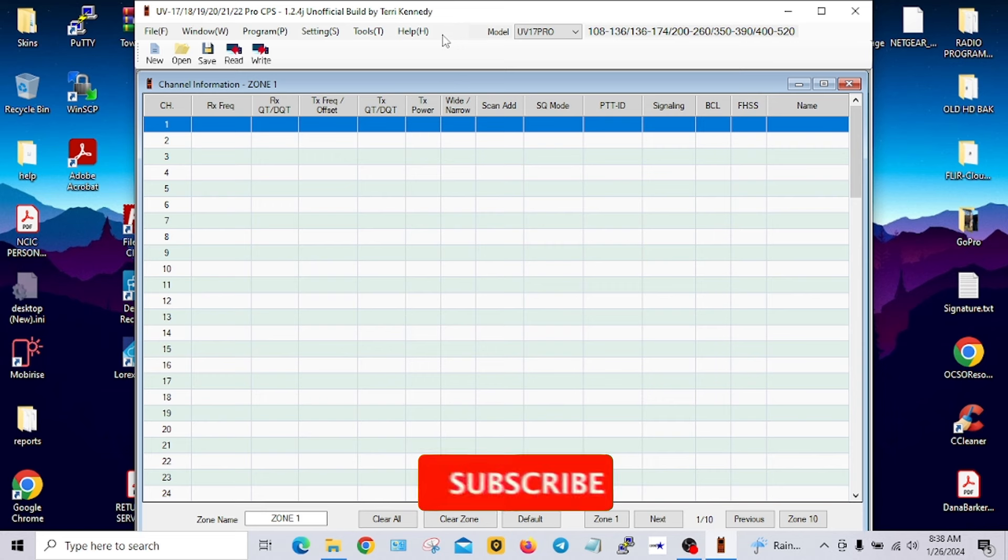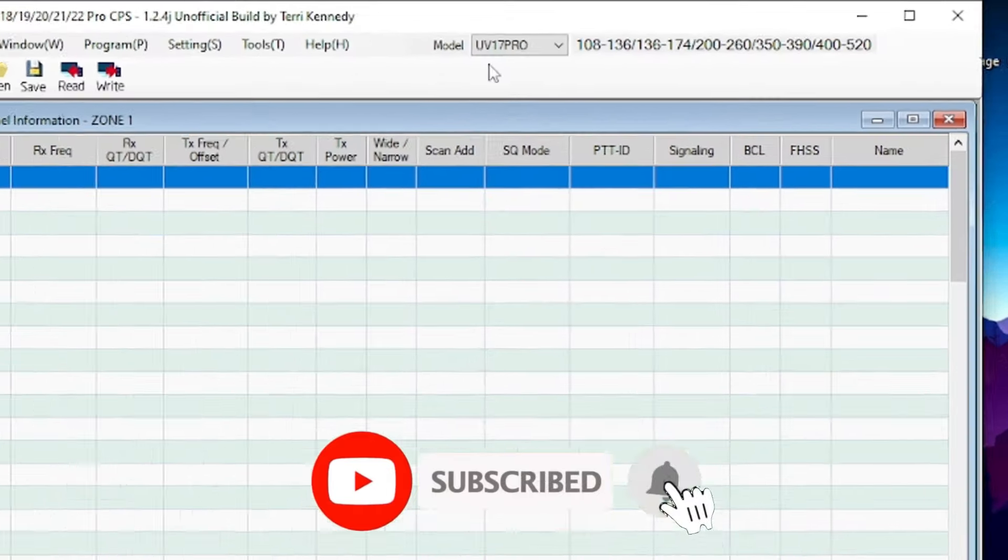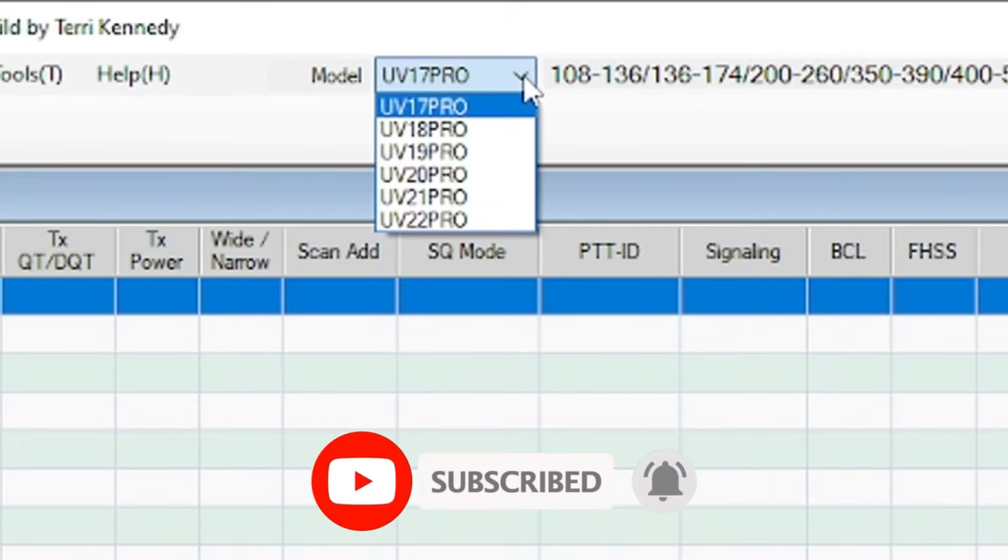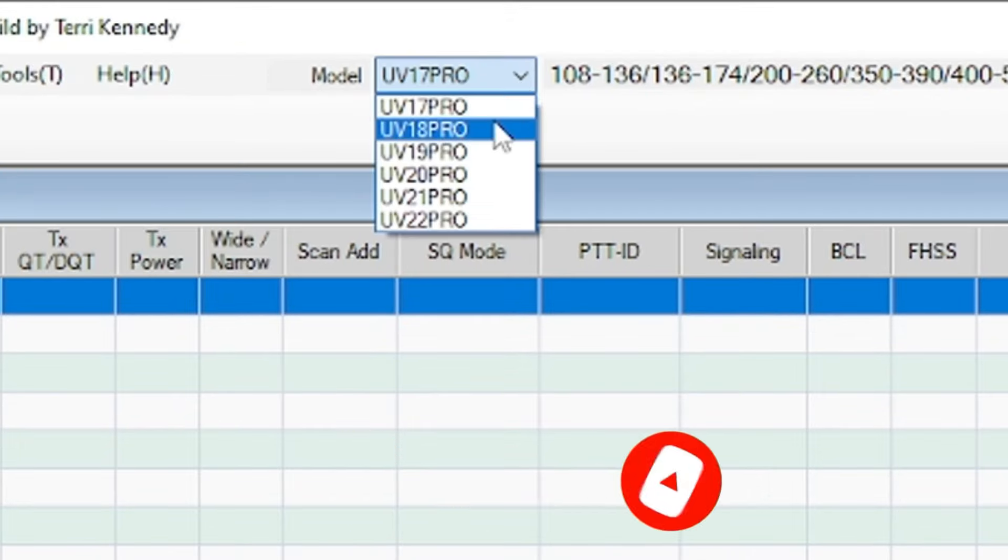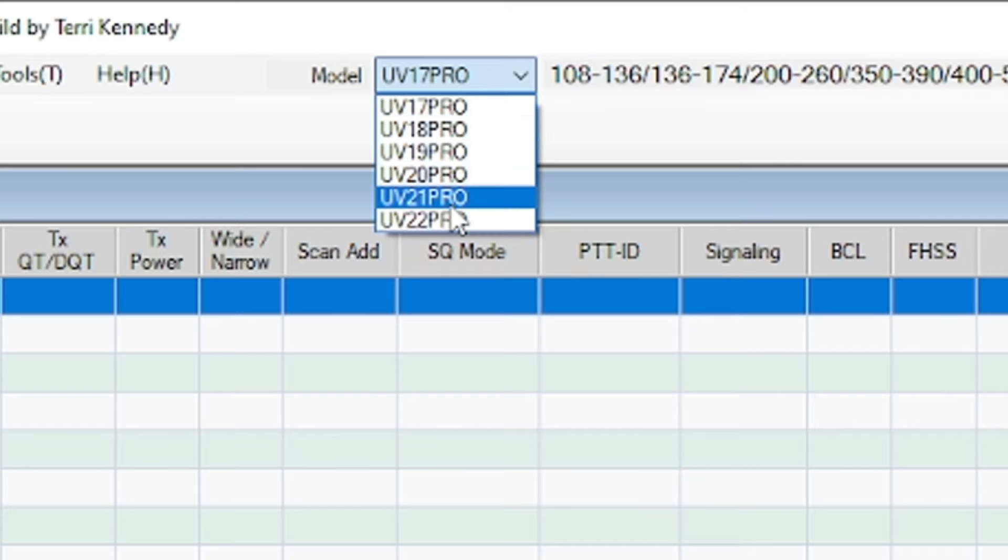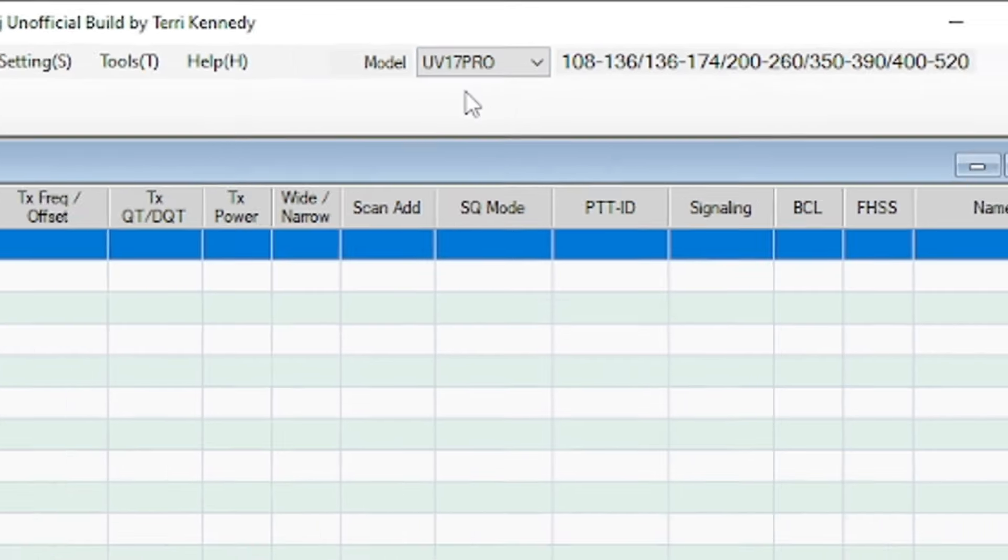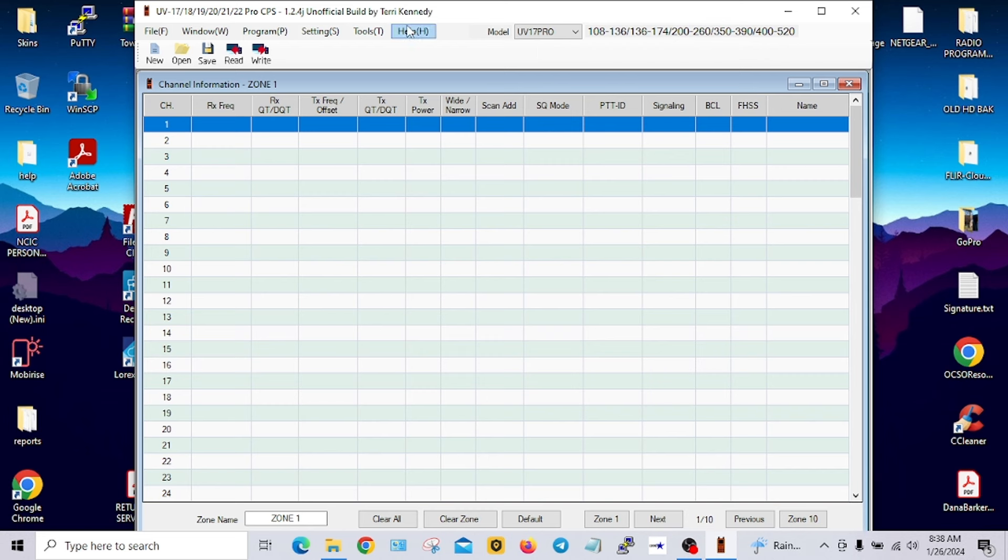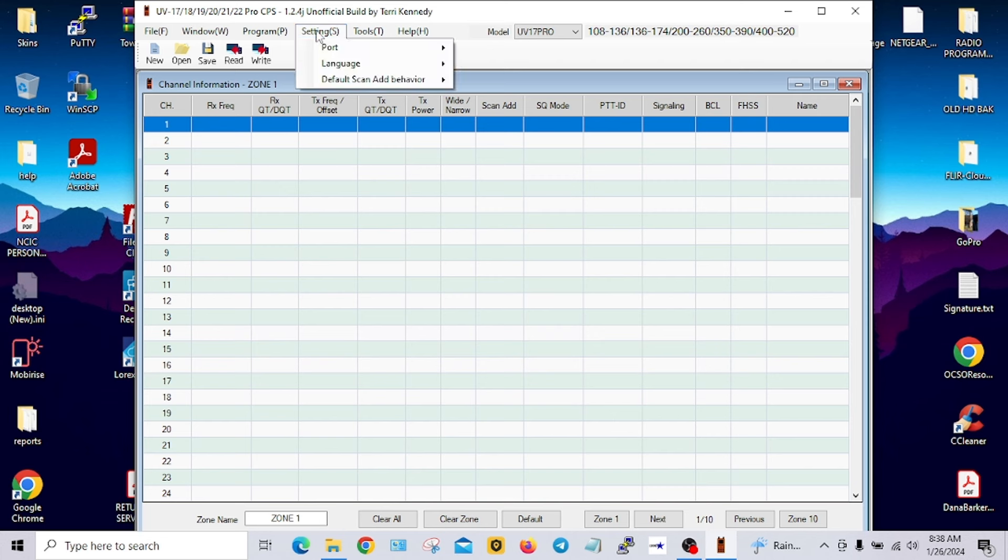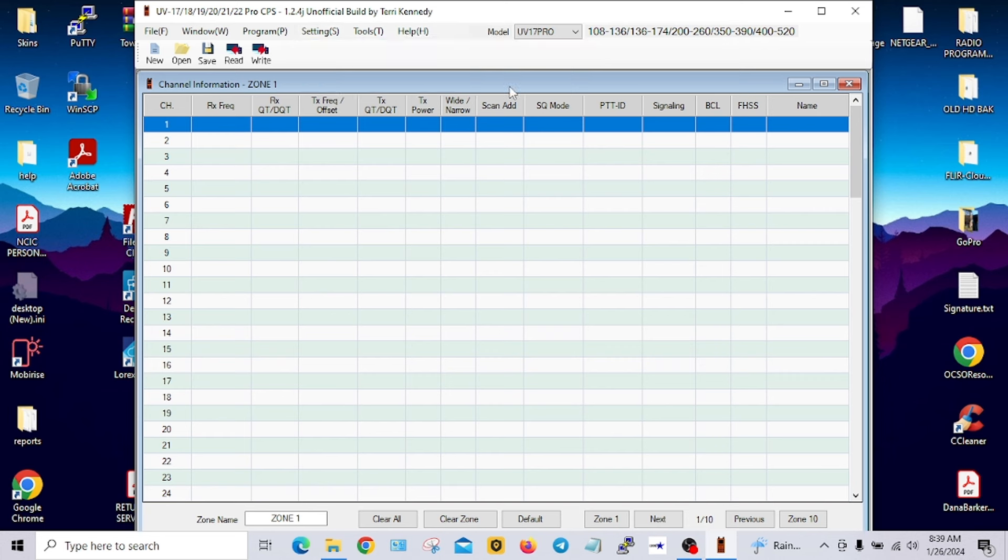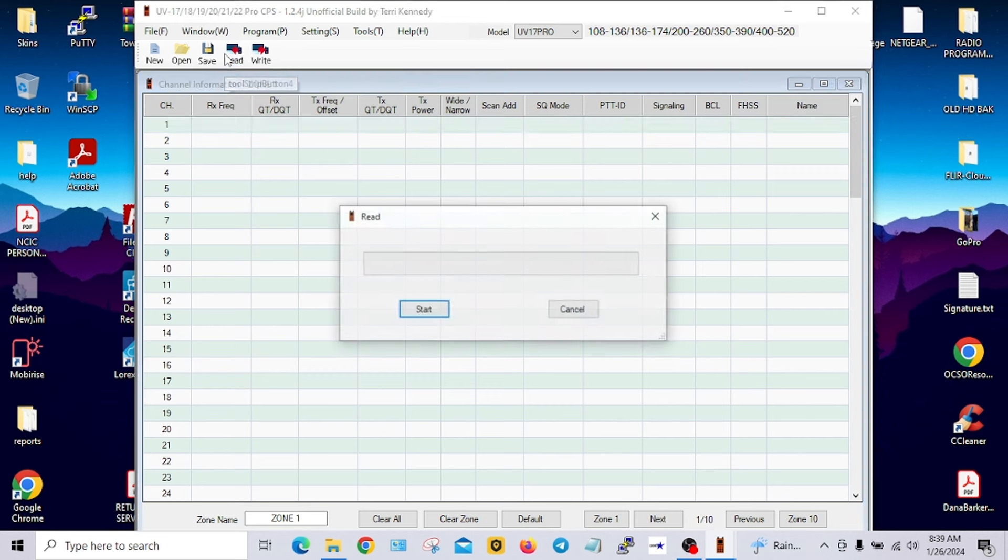This is the software installed and up and running for the first time. I chose UV-17 Pro, but you can also choose the UV-18, 19, 20, 21, 22 Pro. I'm choosing the UV-17 Pro. Now I've plugged in my programming cable into my UV-17 Pro GPS, the black one. I want to make sure the port is set right, and I'm betting it's going to be COM 4 since that's one of my non-standards. We'll choose that and hit read from the radio. What do you know, I got it right.